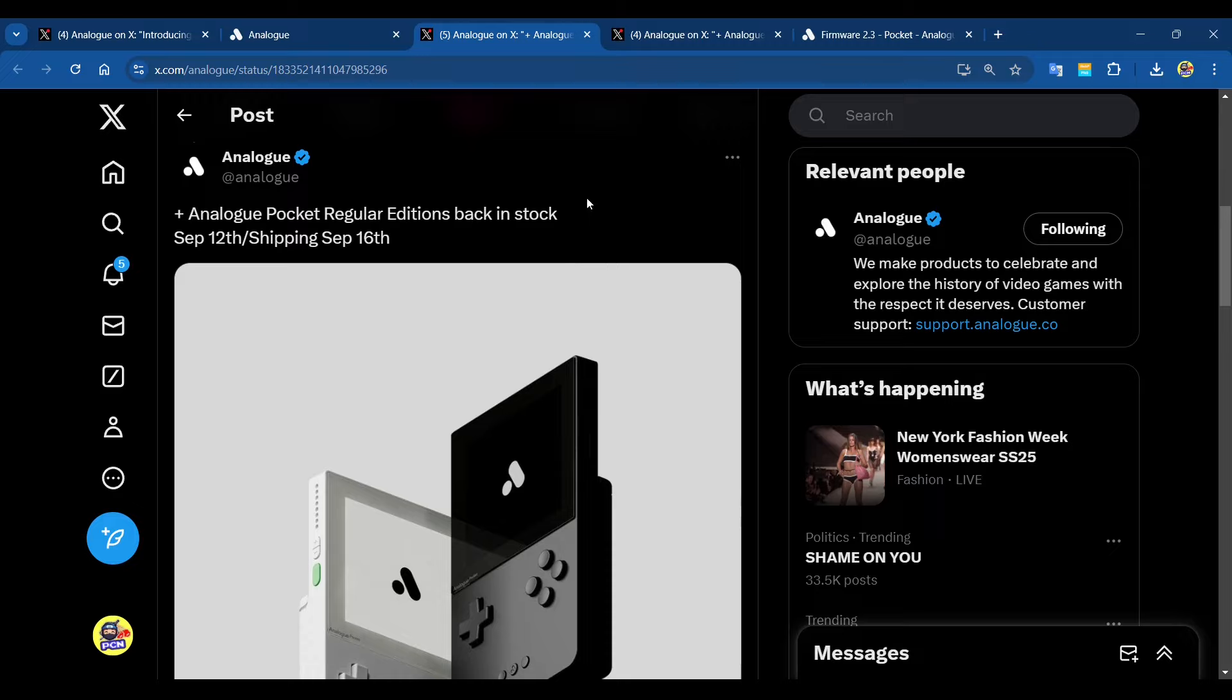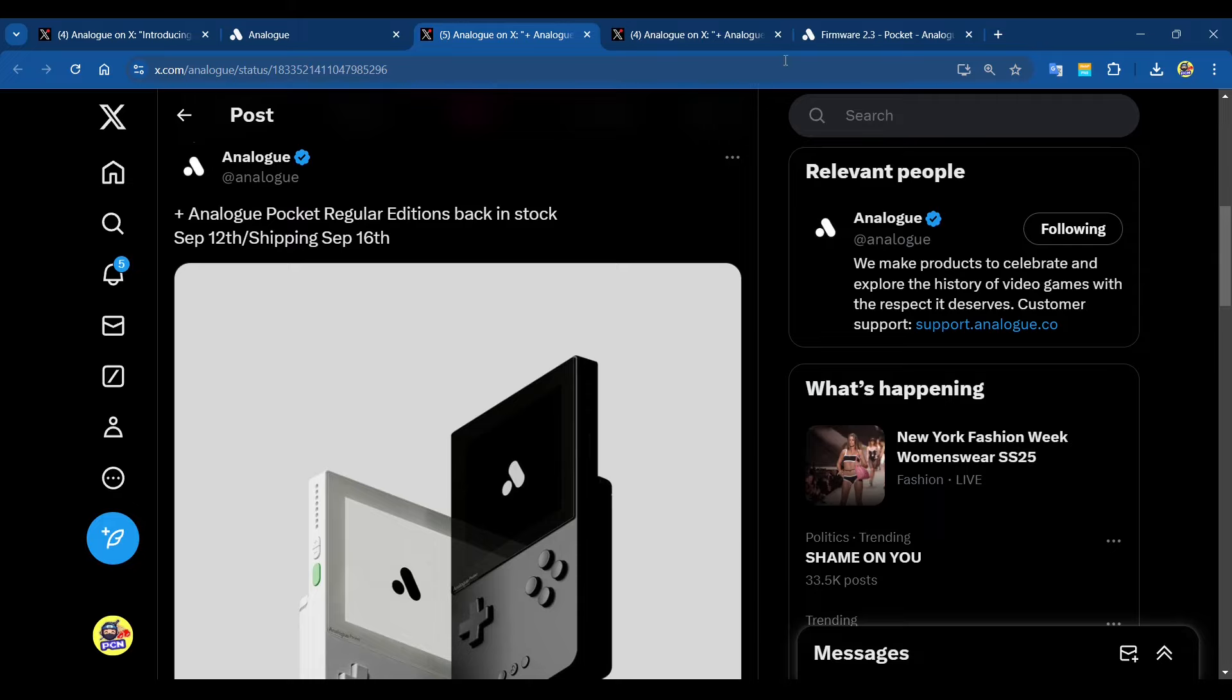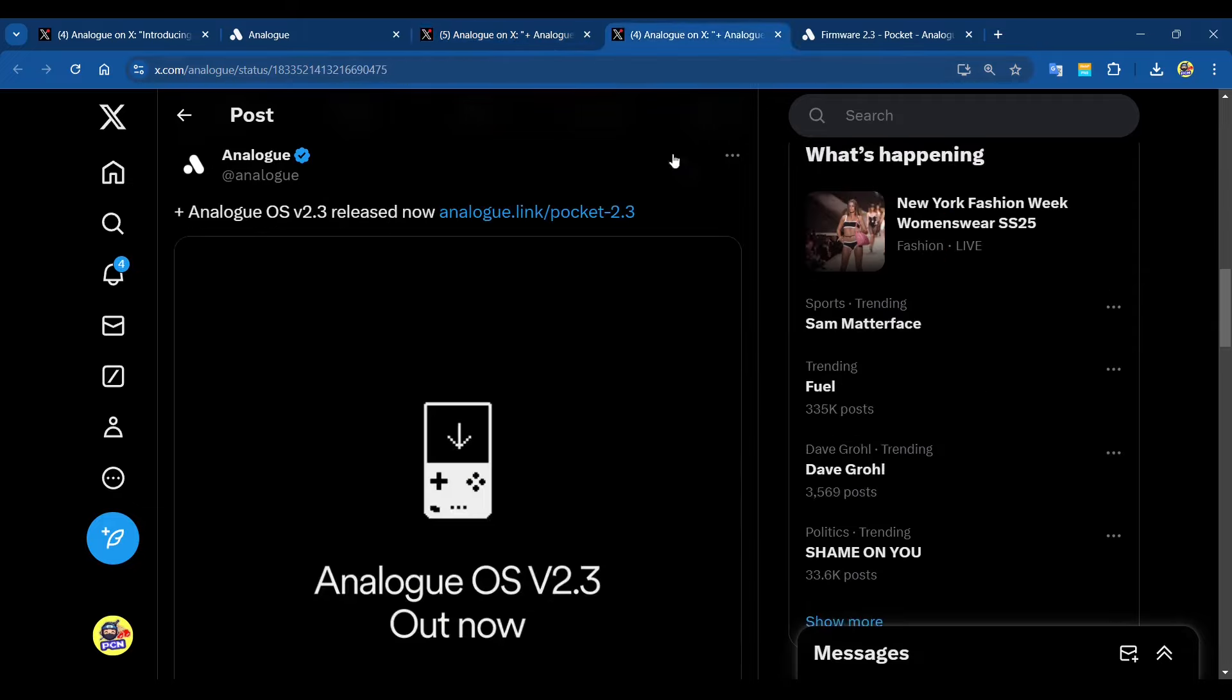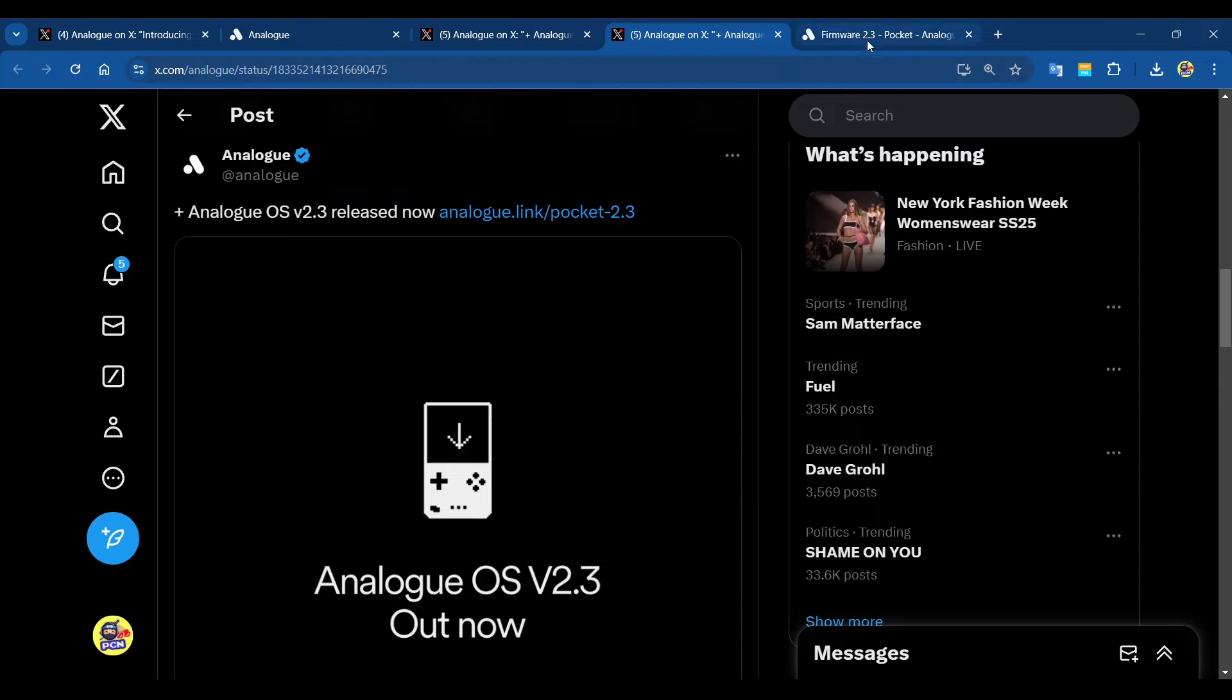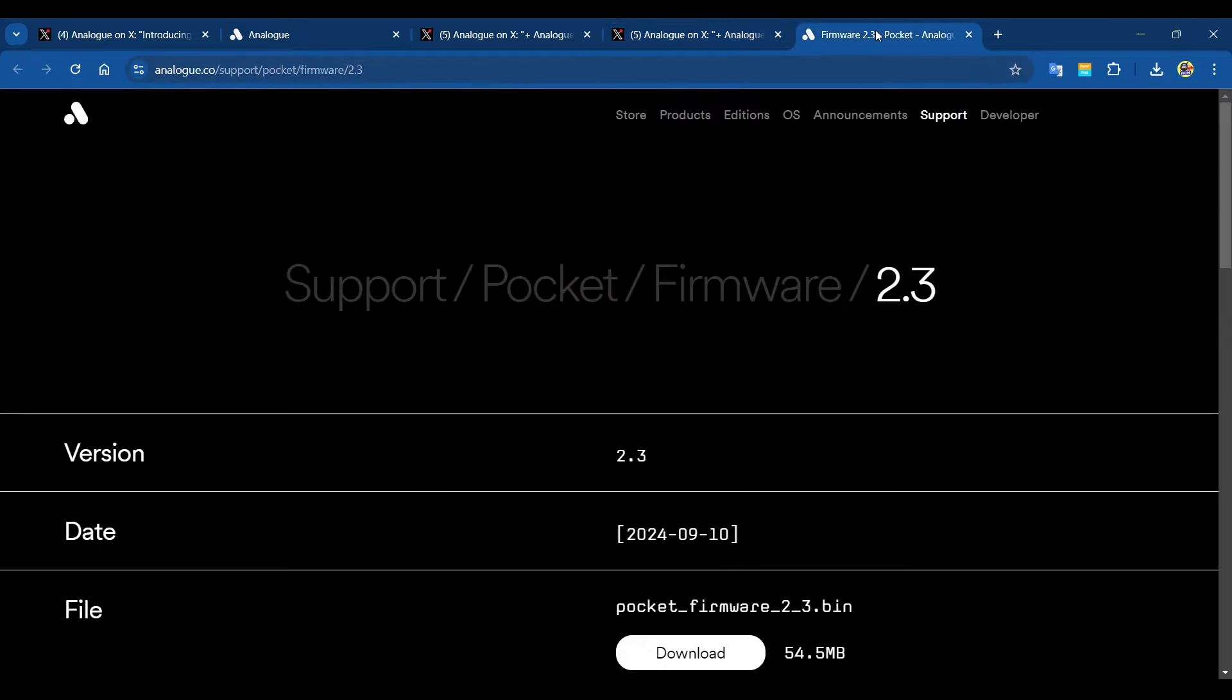We've also got the normal ones coming back in stock. Analog Pocket regular editions back in stock September 12, the same day. Previously people were criticizing Analog saying you're releasing all these limited editions but I just want a standard black or white one. It looks like they've listened to feedback. At the same time they're releasing a limited edition, they're also releasing the black and white one.